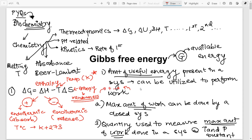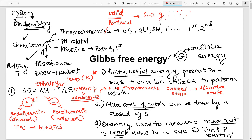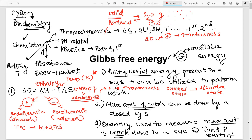Randomness increases when you go from an ordered state to a disordered state. Solids are perfectly ordered with a regular repeating structure. When you go from solid to liquid to gas, the state becomes more and more disordered — gas particles move around randomly. So entropy is positive when randomness increases, and negative when randomness decreases. Going from gas to liquid to solid means entropy is negative.